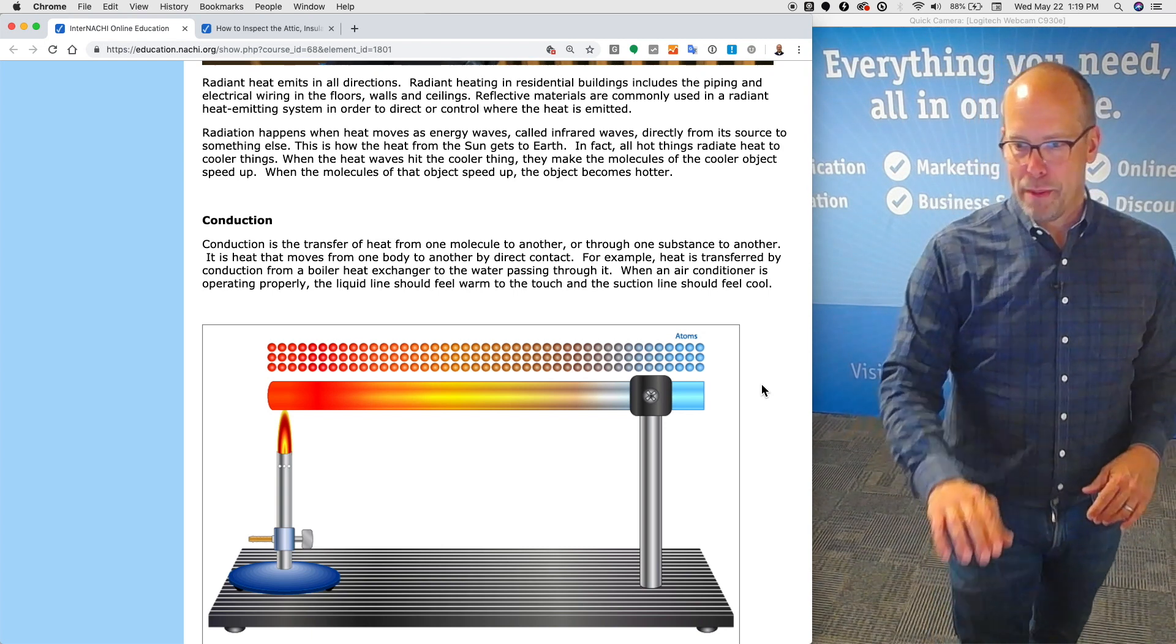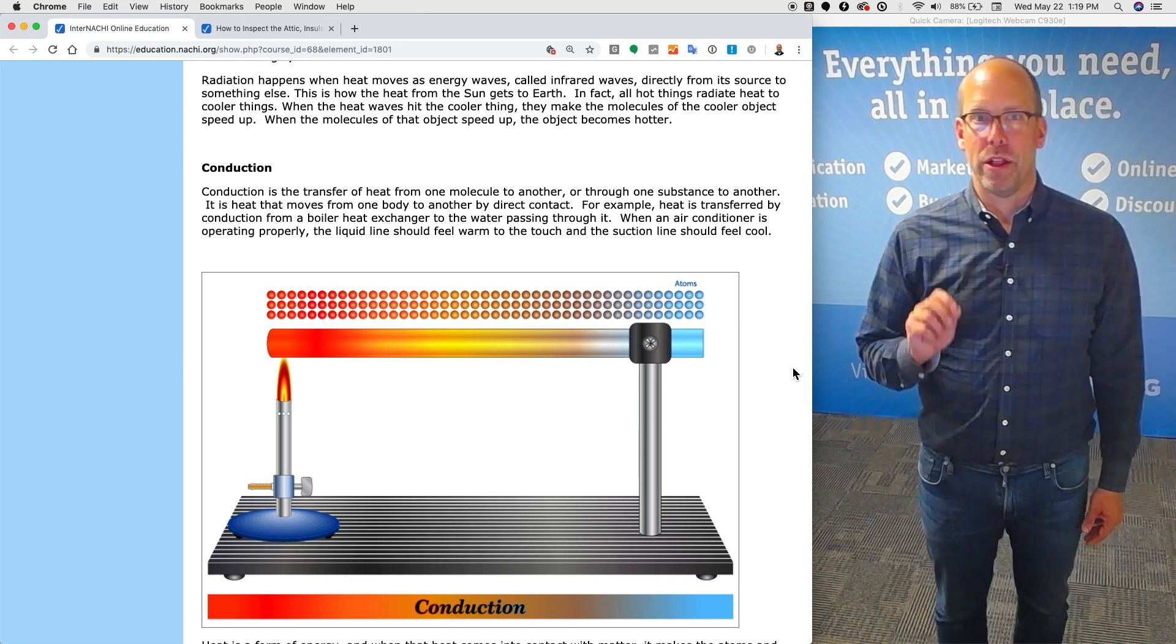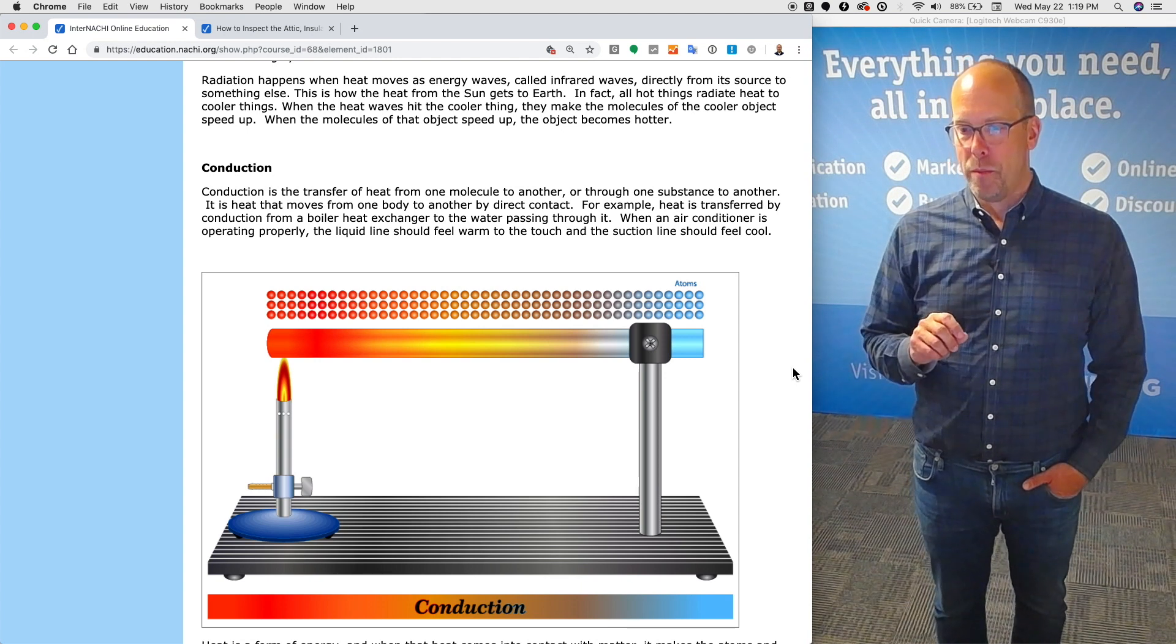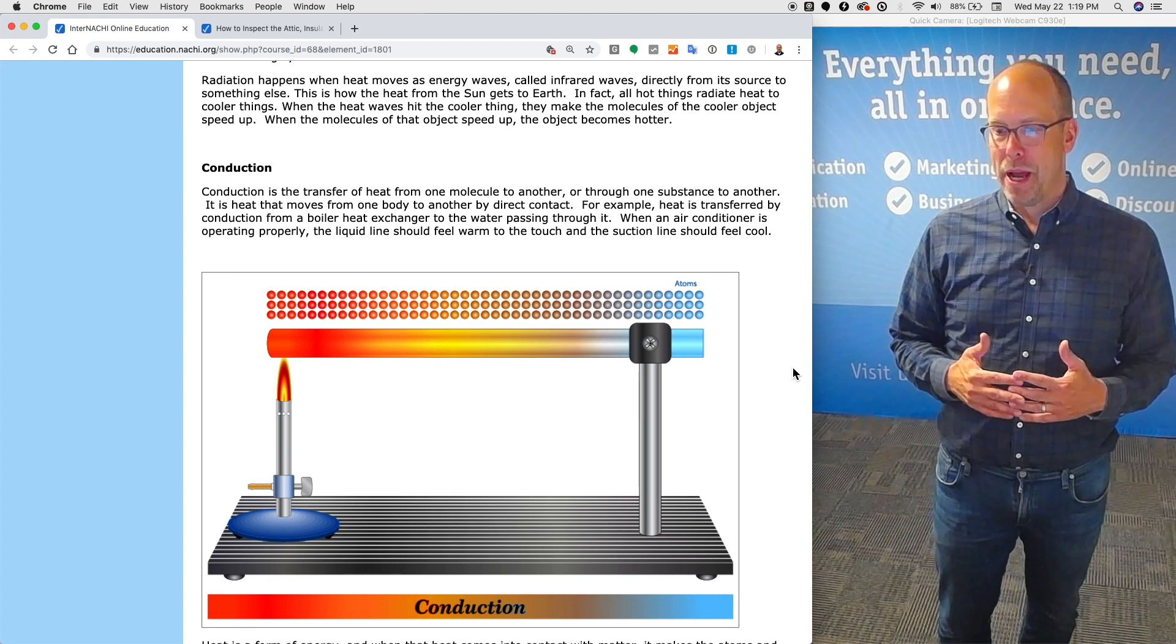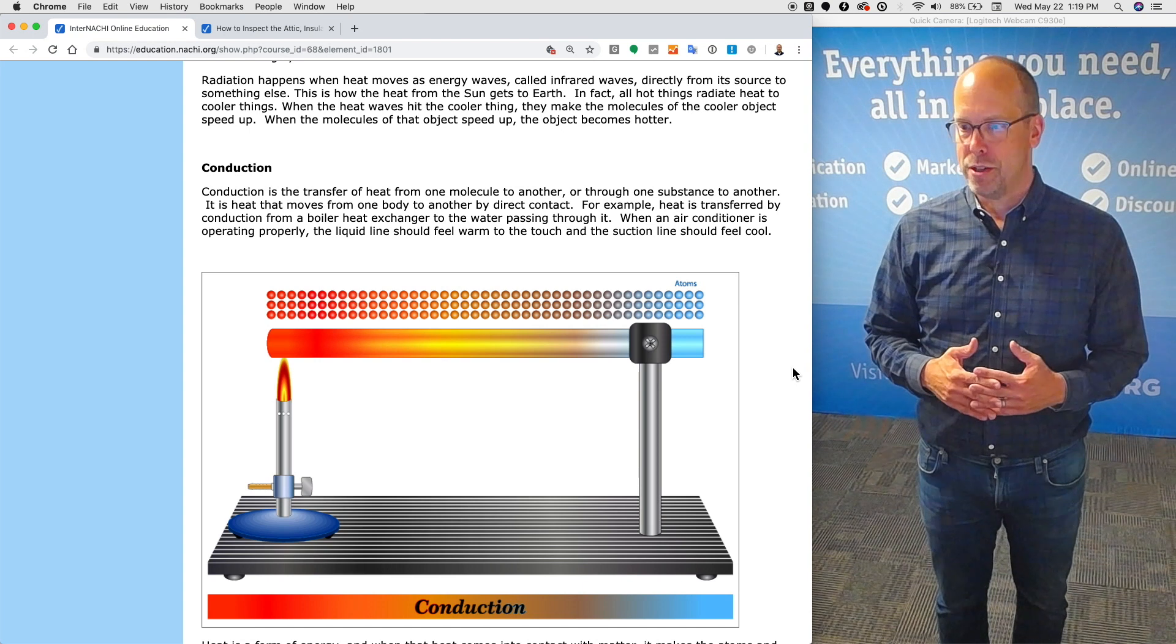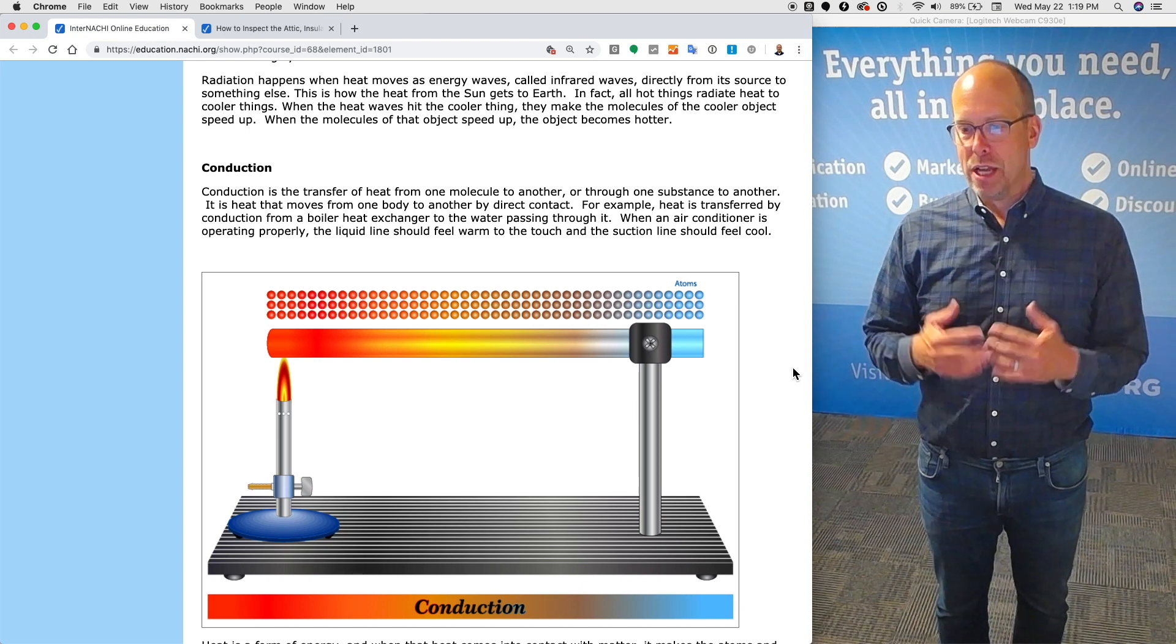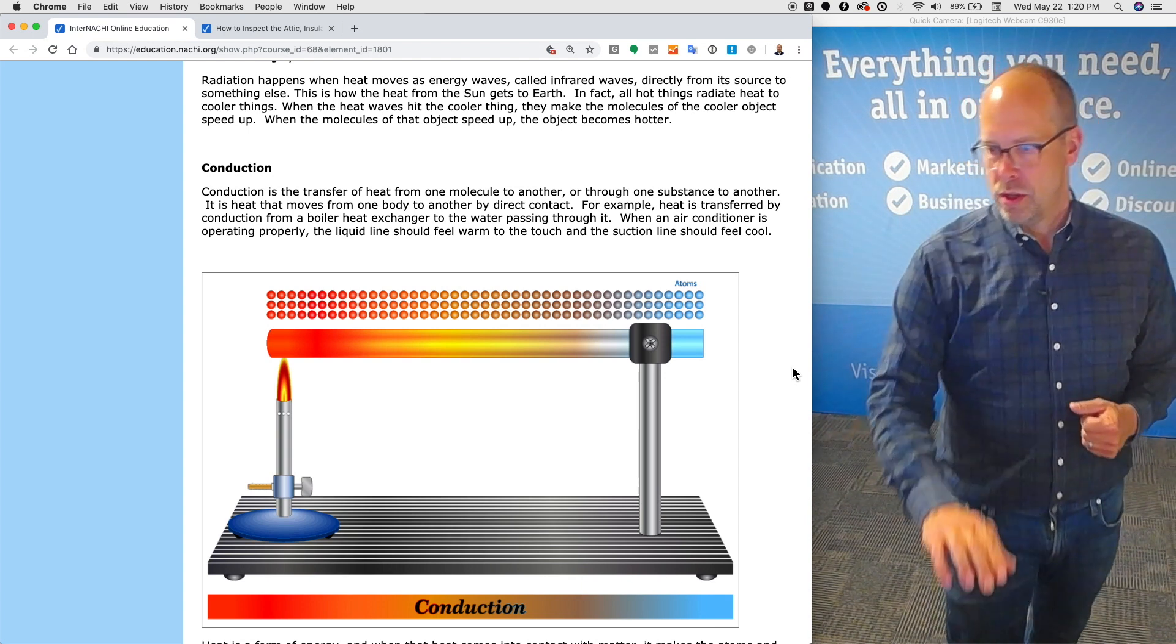Let's talk about conduction. Conduction is the transfer of heat from one molecule to another or through one substance to another. It is heat that moves from one body to another by direct contact. For example, heat is transferred by conduction from a boiler heat exchanger to the water passing through it. When an air conditioner unit is operating properly, the liquid line should feel warm to the touch and the suction line should feel cold.